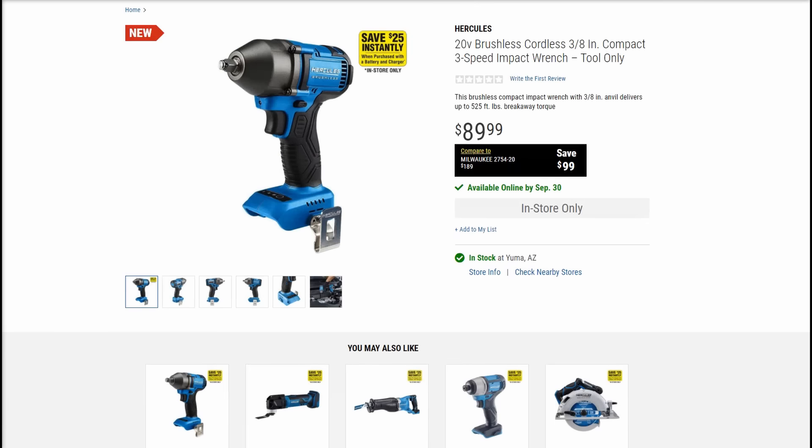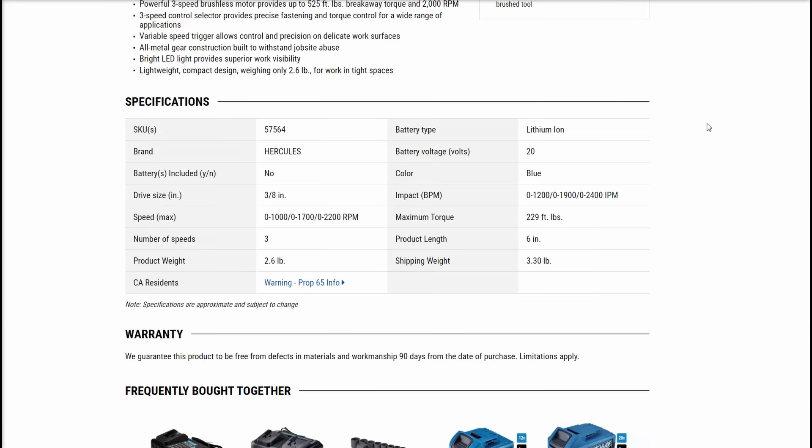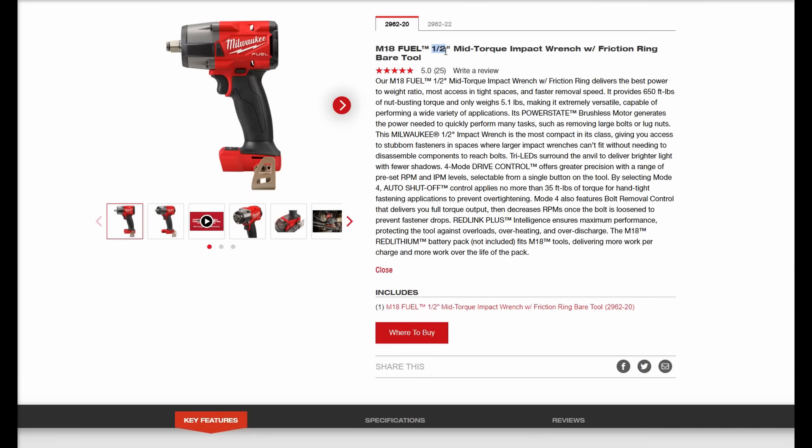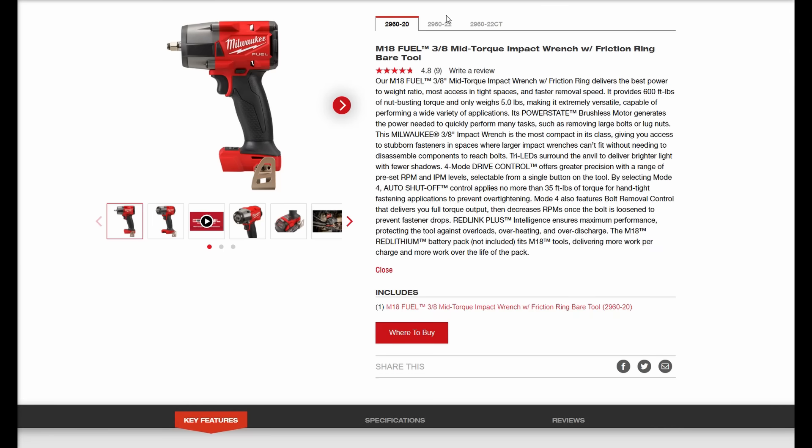That is of course if the brand is not doing some funny business behind the scenes inside the tool that somehow makes a three-eighths version worse. It seems like almost every brand does it, some to a significant degree like this one with a large difference between three-eighths and half inch, and some like Milwaukee with no difference on a few models.